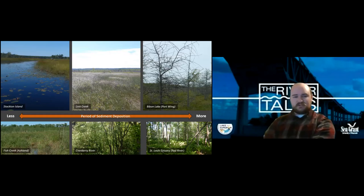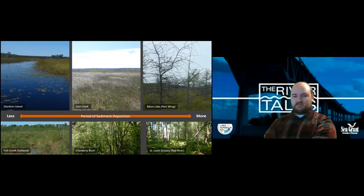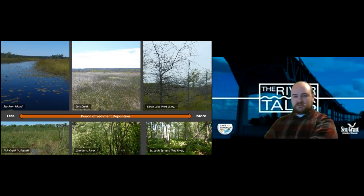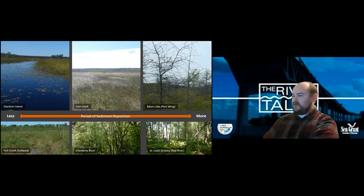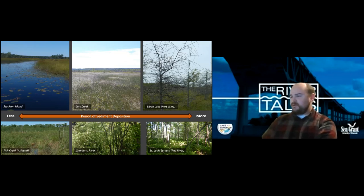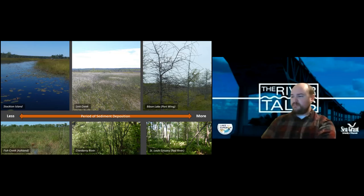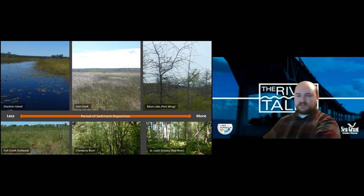As the water decreases in depth, you get a variety of different plants that can move in, and eventually different types of trees will move in as well. This shows different stages you'd expect throughout the deposition of sediment — from a more open bog with organic material building up on the bottom, into a sedge meadow, and then trees eventually establishing themselves.